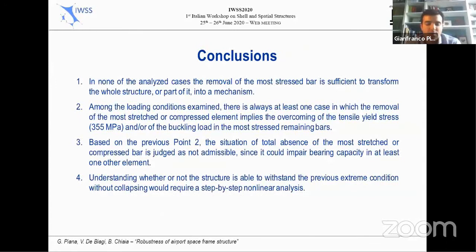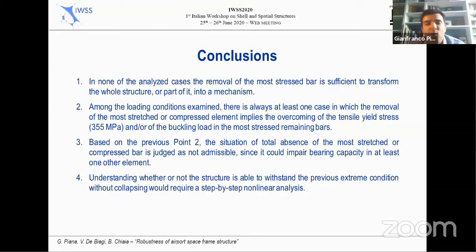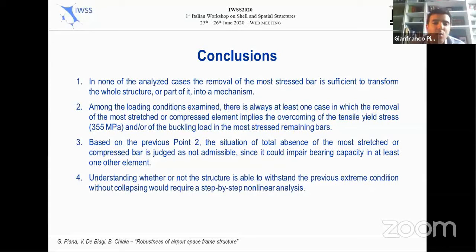Based on the results obtained, the following conclusions can be drawn. In none of the analyzed cases does the removal of the most stressed bar transform the whole structure or part of it into a mechanism. Among the loading conditions examined, there is always at least one case in which the removal of the most stretched or compressed element implies the overcoming of the tensile yield stress and/or the buckling load in the most stressed remaining bars. Based on this, the situation of total absence of the most compressed bar is judged as not admissible, since it could impair bearing capacity in at least one other element. Understanding whether the structure can withstand the previous extreme condition without collapsing would require a step-by-step non-linear analysis.